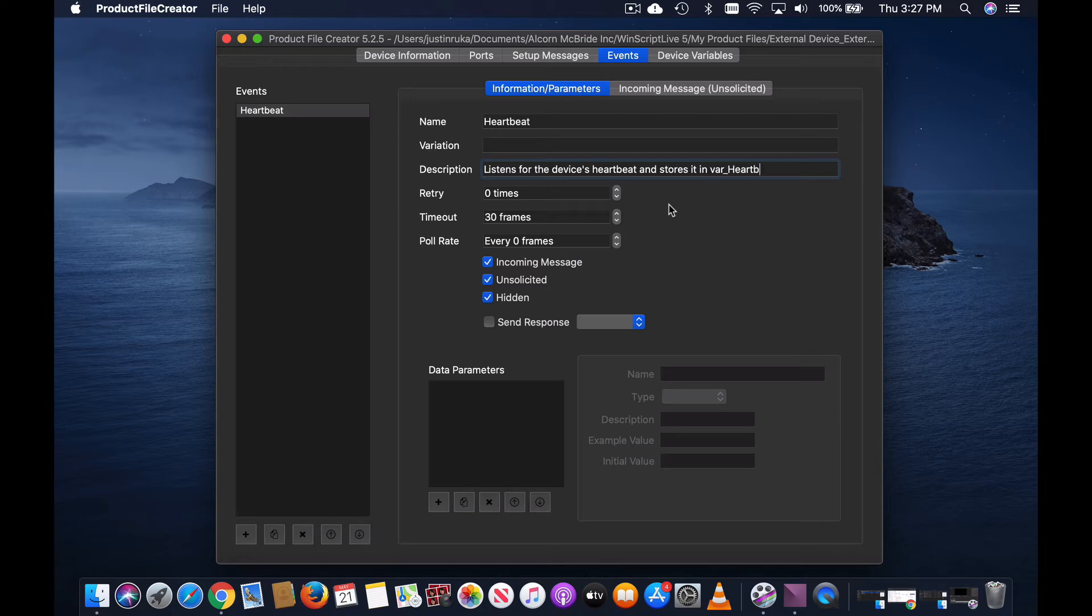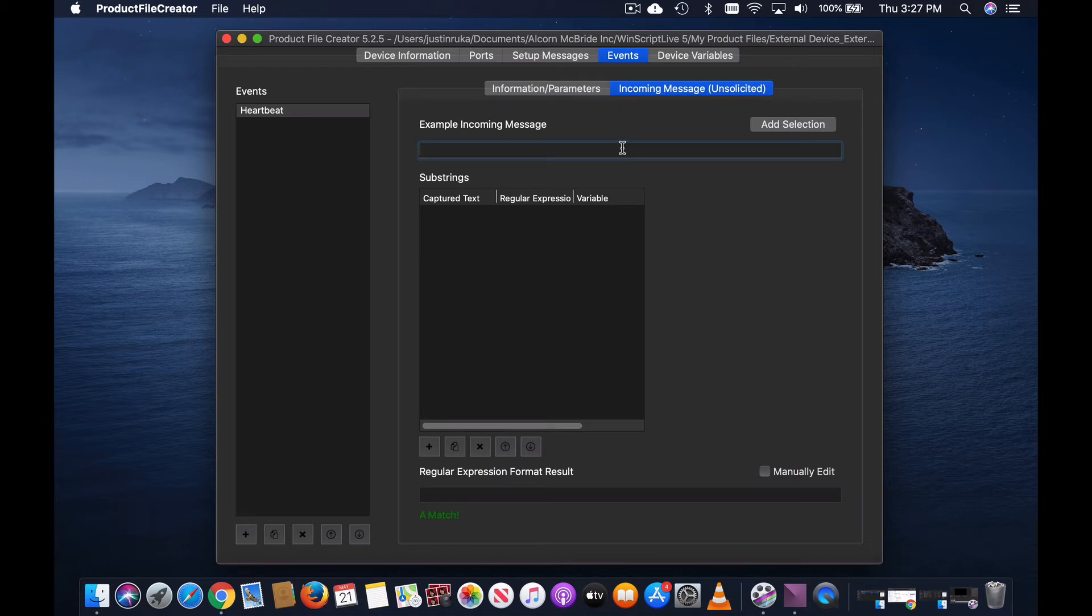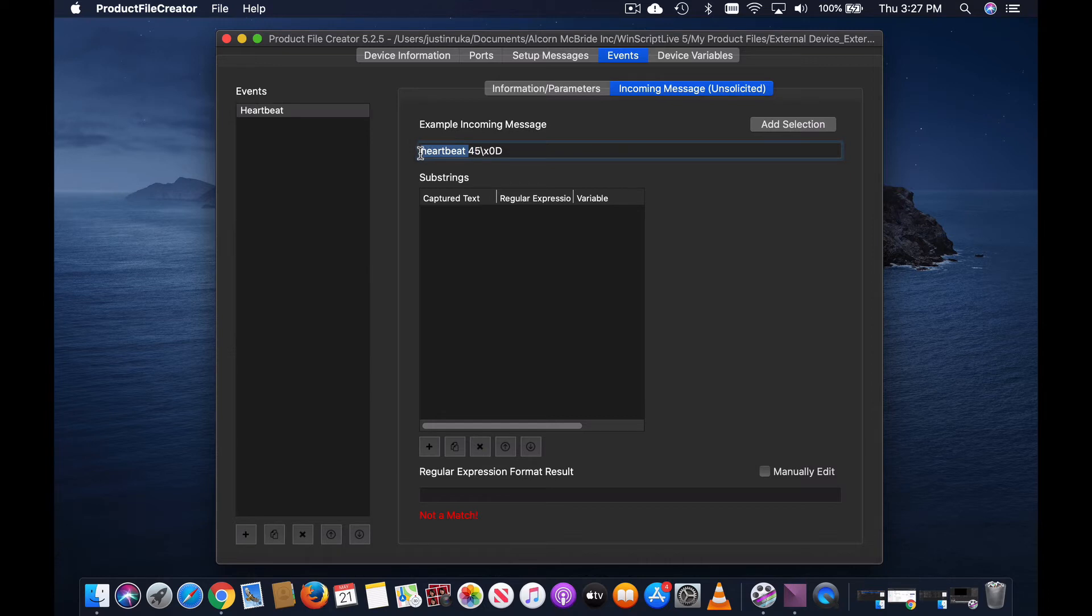Then, let's add our regular expression. Our incoming message looks something like this: Heartbeat space 45 hex 0d. Now we can capture it just like we would anything else.